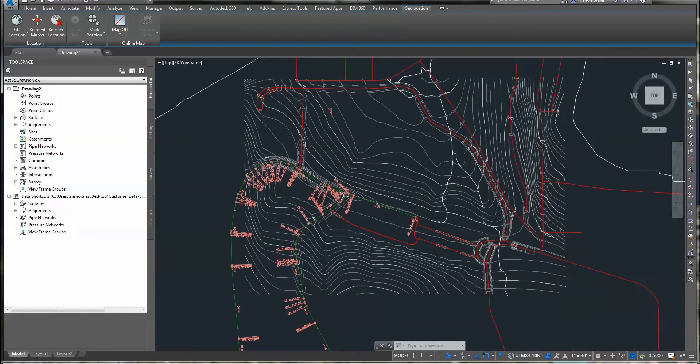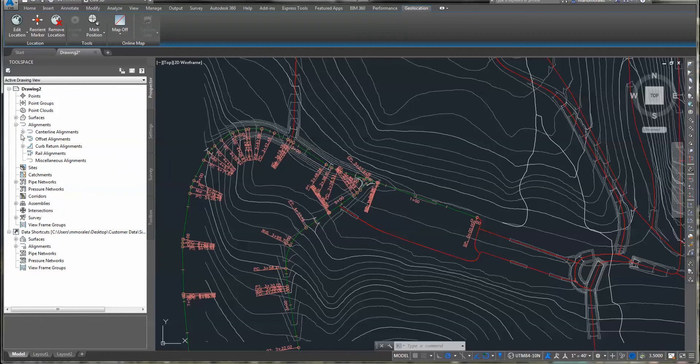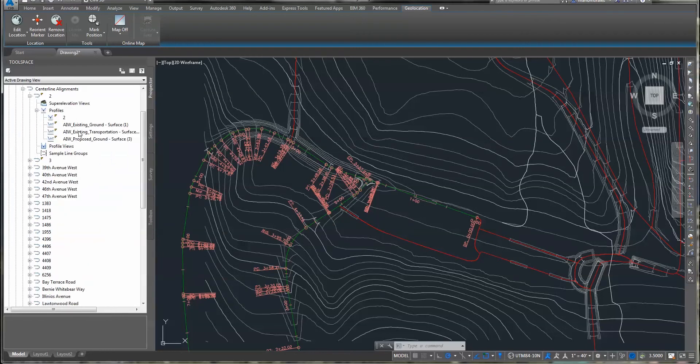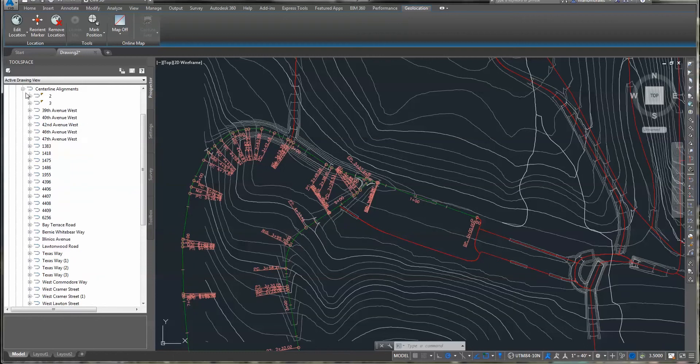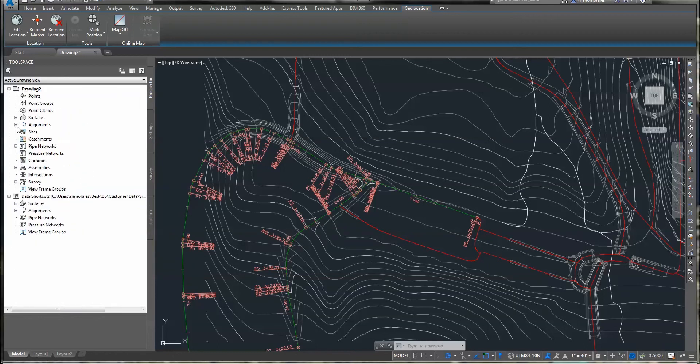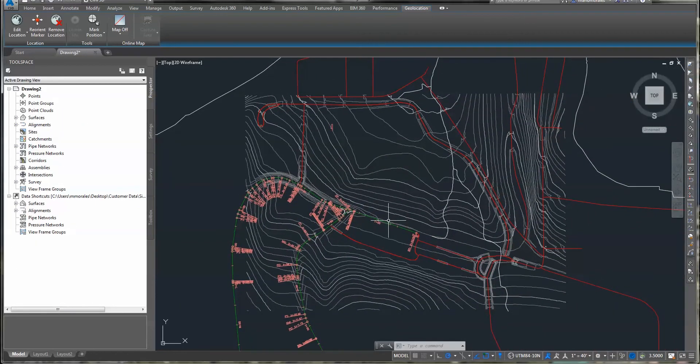All of my alignments have come in. And you'll even notice that when I look at the alignments and expand those out, the profiles came in as well. So it's a good starting off point for taking my conceptual model into a design model.